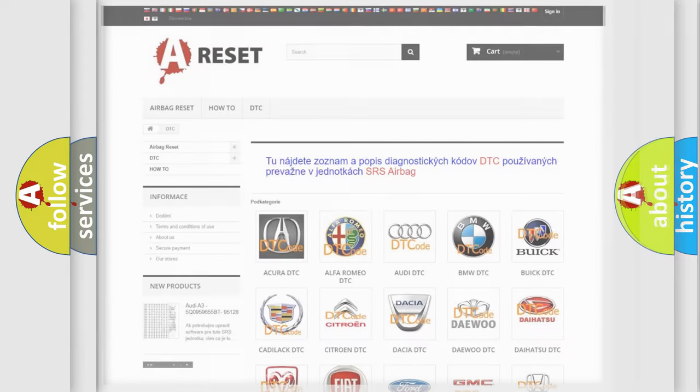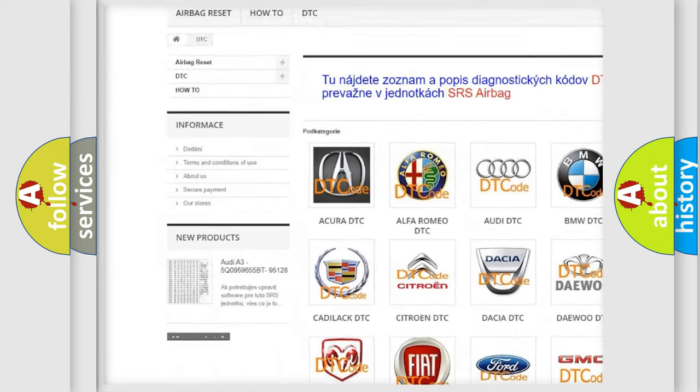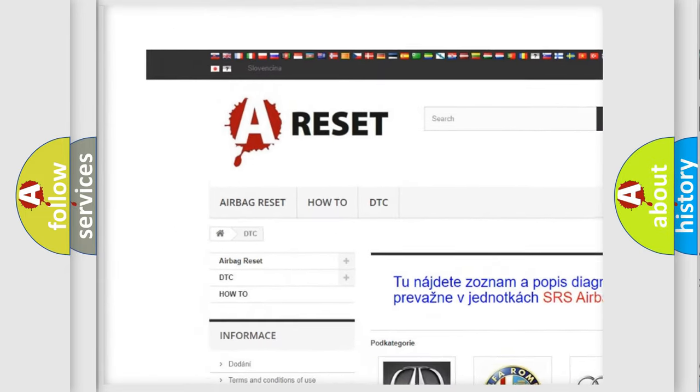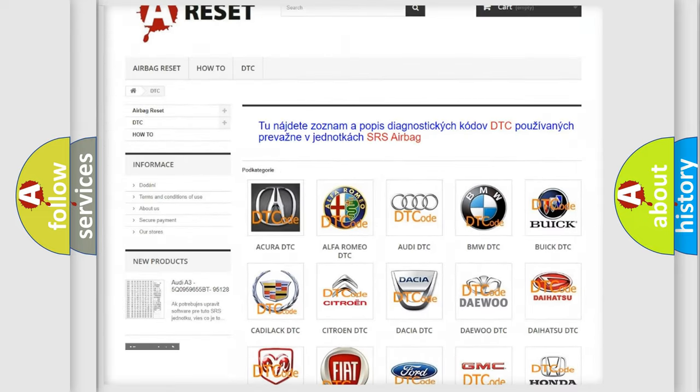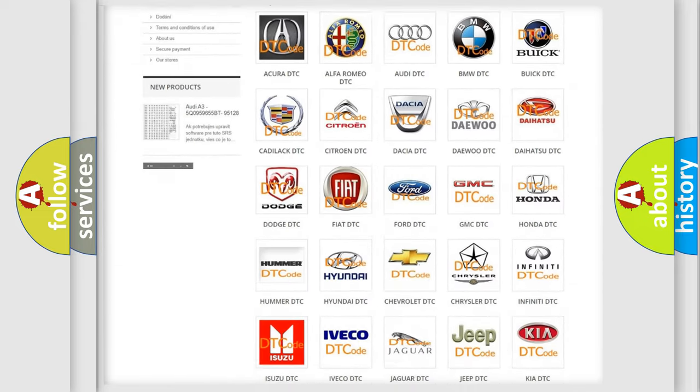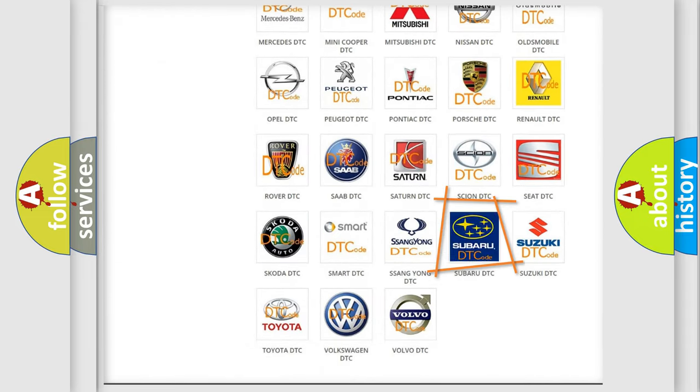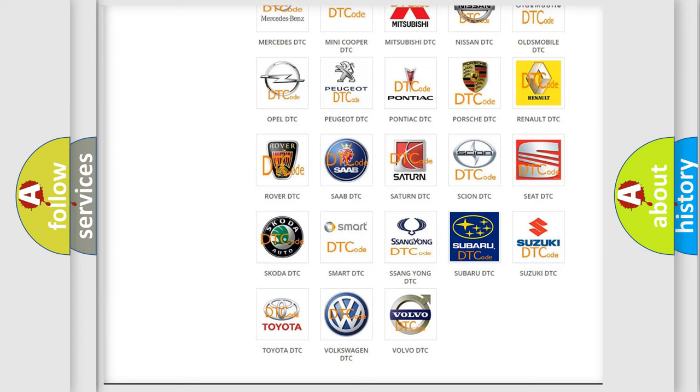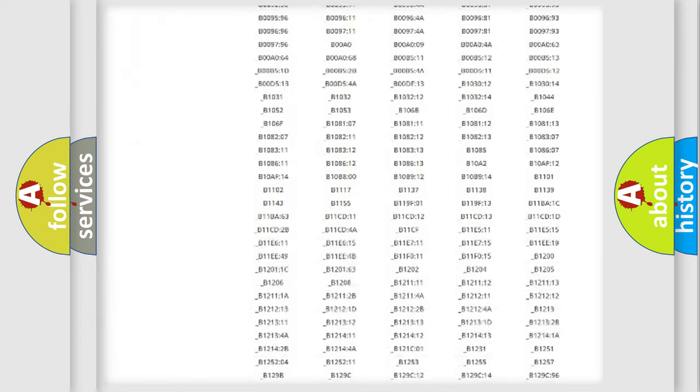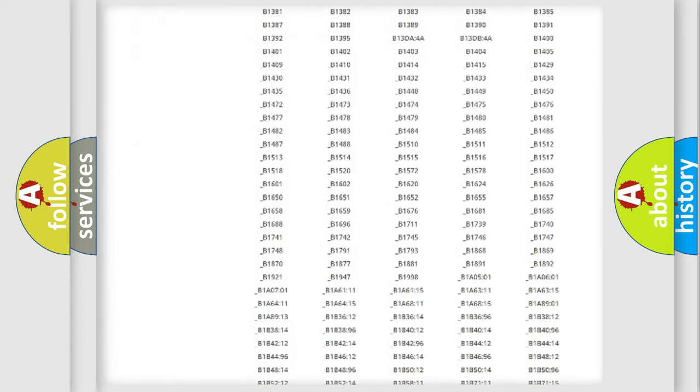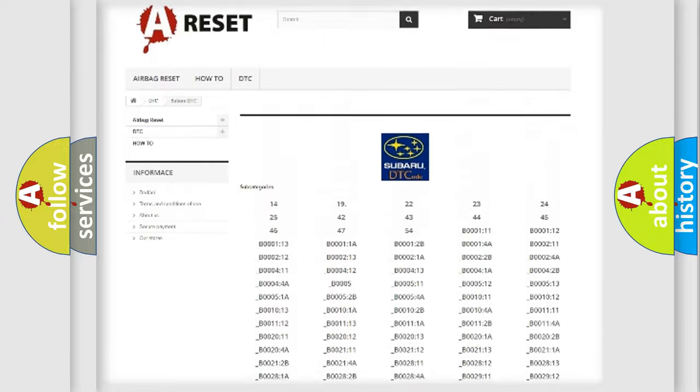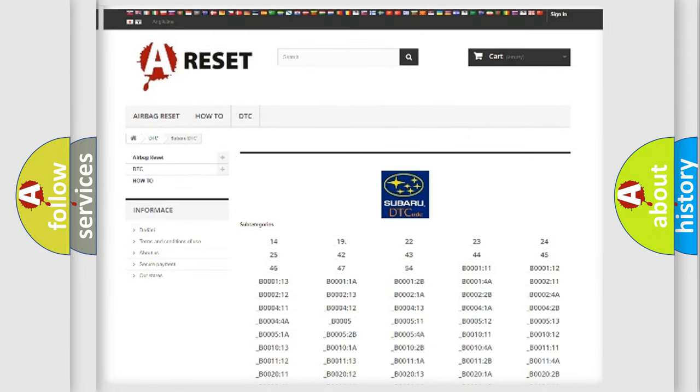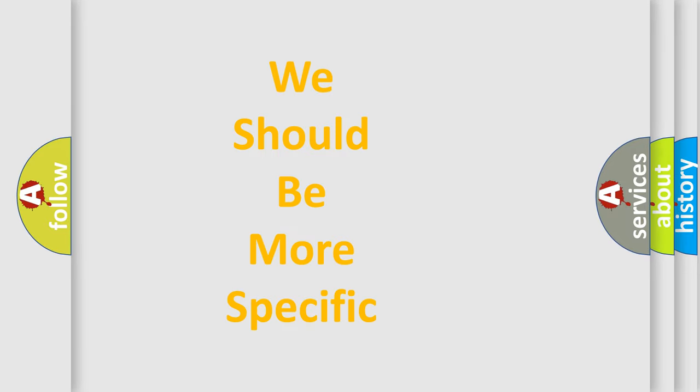Our website airbagreset.sk produces useful videos for you. You do not have to go through the OBD-II protocol anymore to know how to troubleshoot any car breakdown. You will find all the diagnostic codes that can be diagnosed in Subaru vehicles, and many other useful things. The following demonstration will help you look into the world of software for car control units.